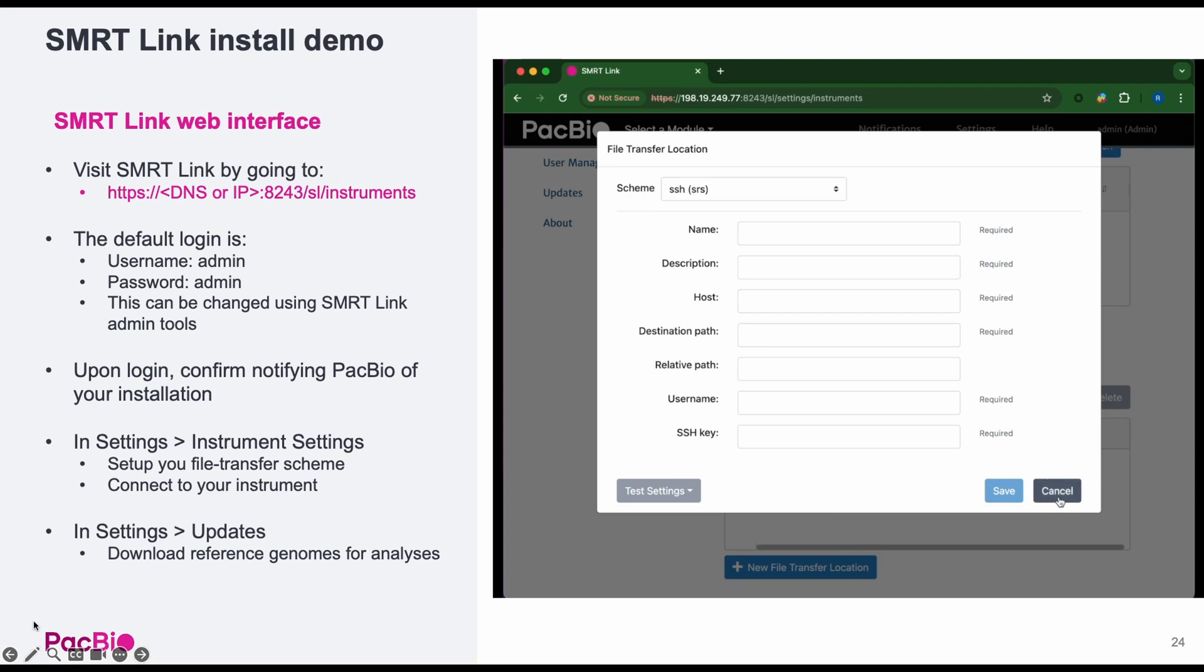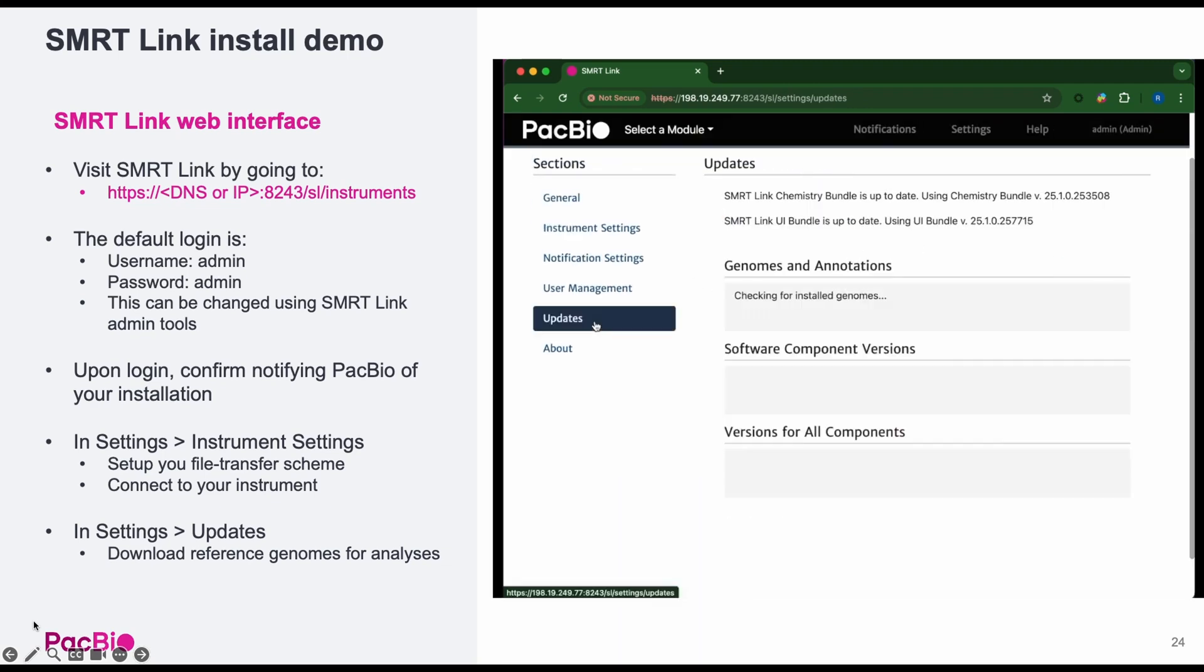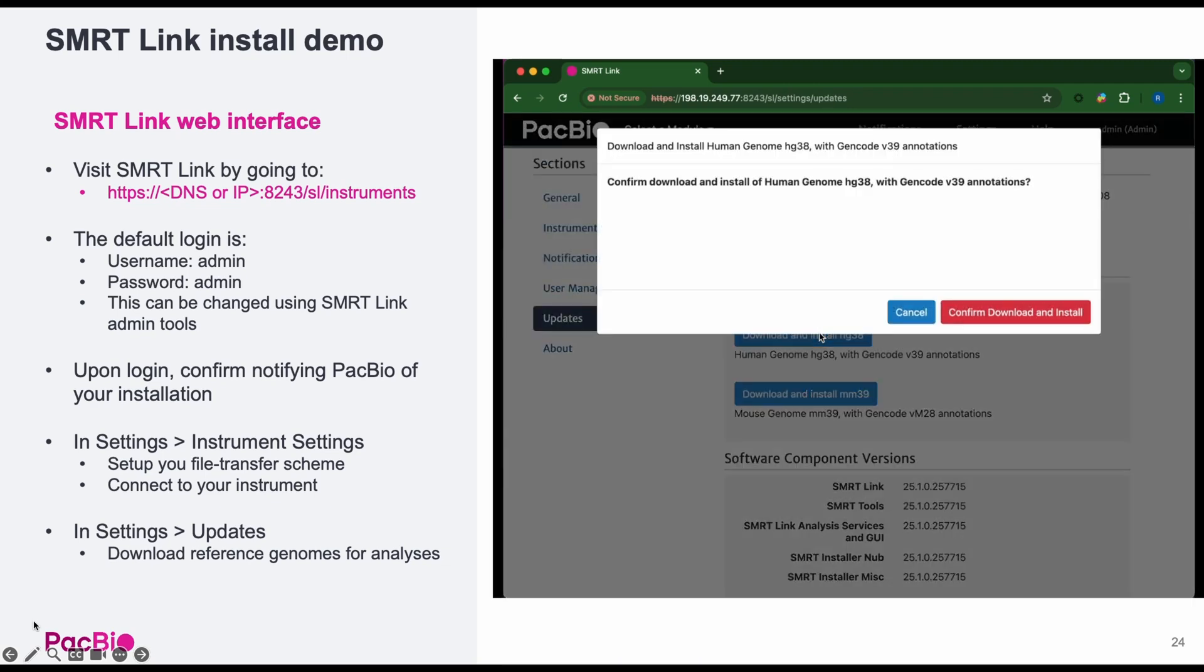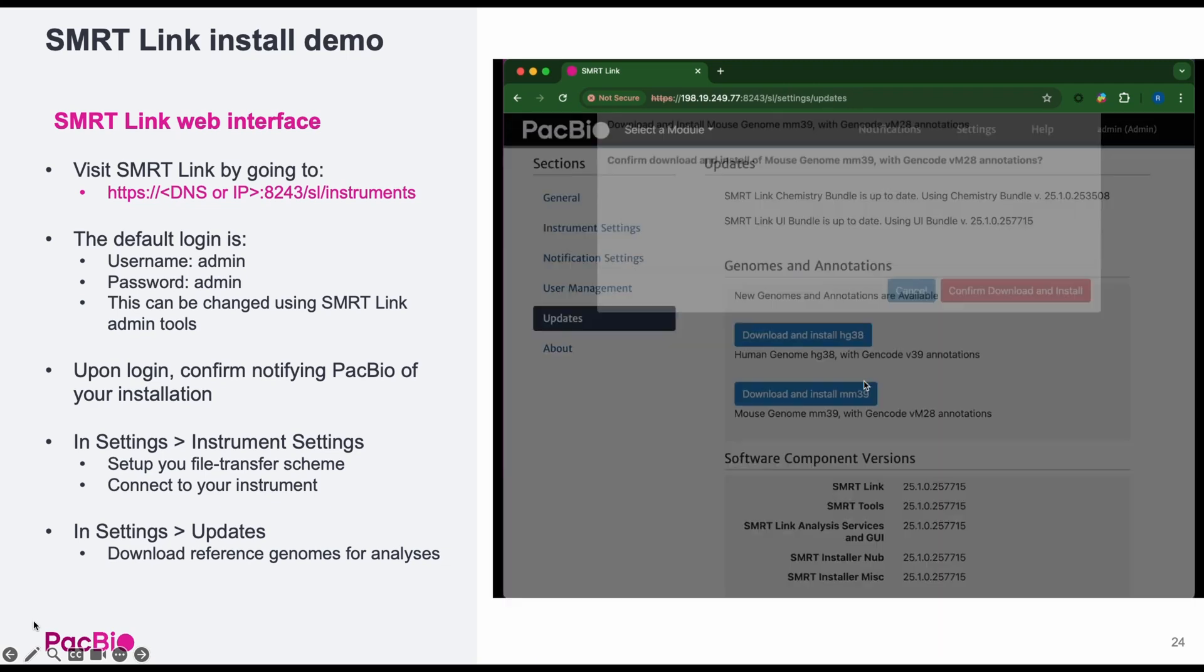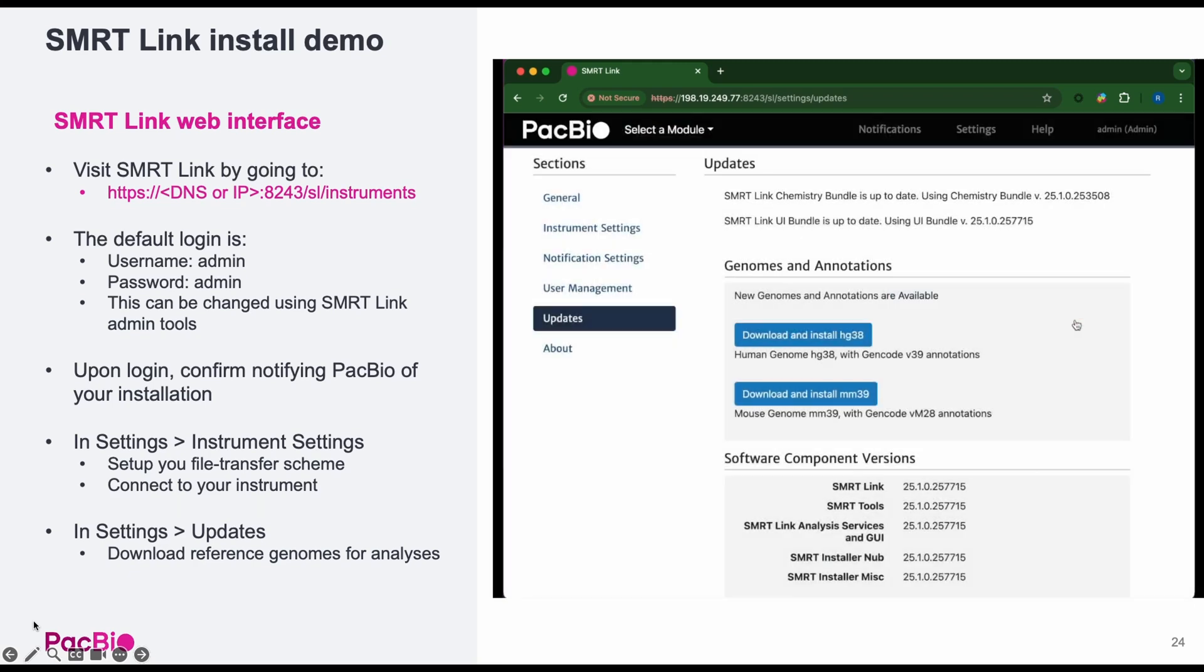In the settings, you'll find additional useful information such as where you will set up the transfer scheme and set up your instruments. You'll also find settings for managing users. And under updates, you'll find the ability to download and install the human and mouse reference genomes, which are useful for smart analysis workflows.